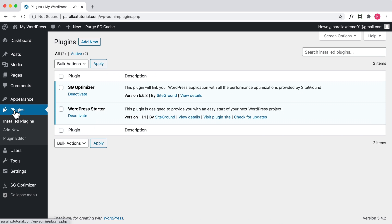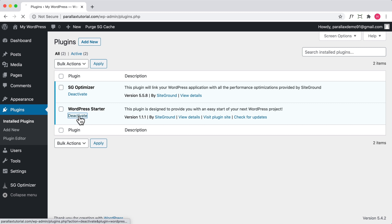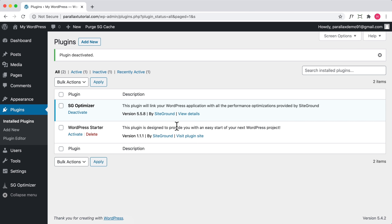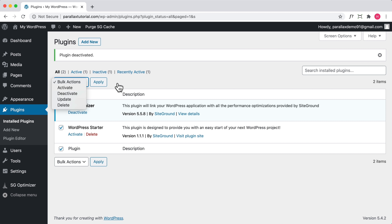The next thing is to click on Plugins. Plugins are essentially apps that add extra functionality to your website — similar to apps on your phone. What I recommend is deactivating all your plugins. If you have a lot of plugins, select all and click deactivate and apply, because sometimes they can conflict with building your website and make your dashboard area overwhelming.